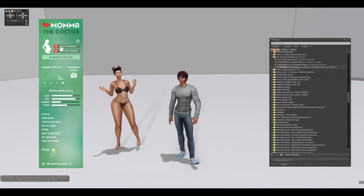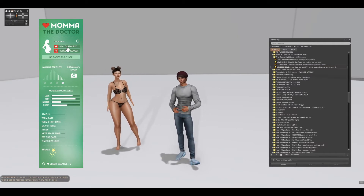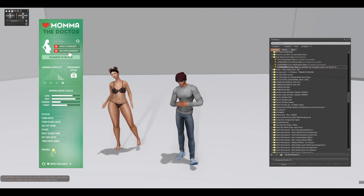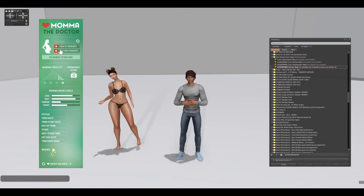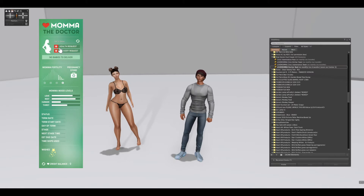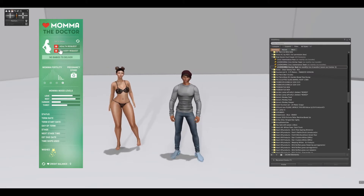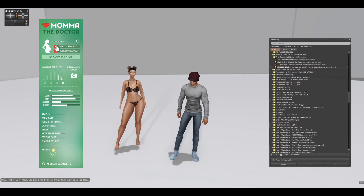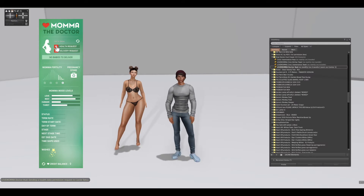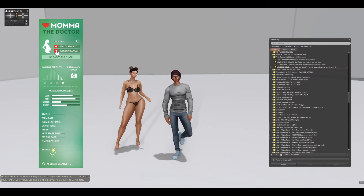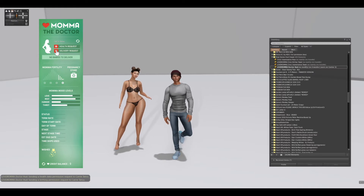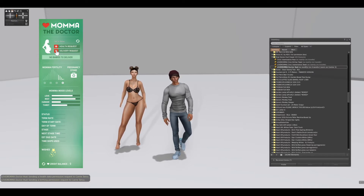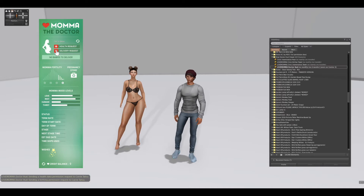The next thing I'm going to do is click on health request and delivery request. This basically means I'm going to ask Keri Tetsu if I can review her health and if I can assist in delivering a baby. First I click health request, and it says sending a health data permission request to Keri Tetsu, and then delivery request. Now Keri Tetsu has to accept that and say allow, so I'm going to do that right now.